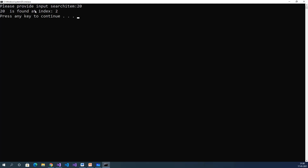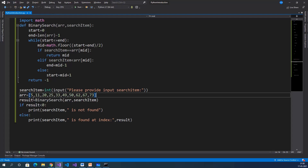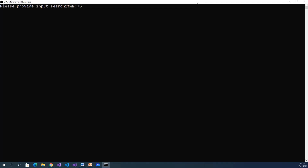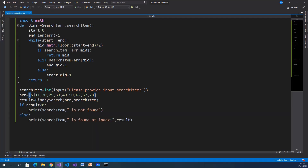20 is found at index 2. Here index 0, index 1, index 2 — so we found 20 at the second index. Running again with Ctrl+F5 and entering 76, 76 is not found. 76 is not available in this array.